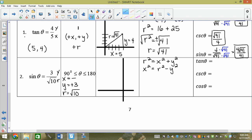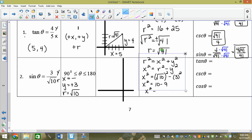So x² = (√10)² − 3² = 10 − 9 = 1. We take the square root and get plus or minus. Because we've already drawn the quadrant, we know it's negative: x = −1. So x = −1, y = 3, r = √10.